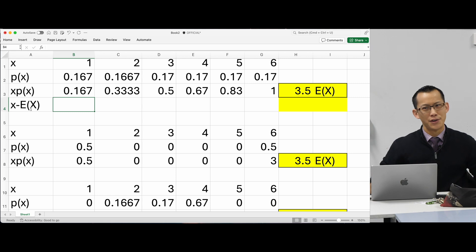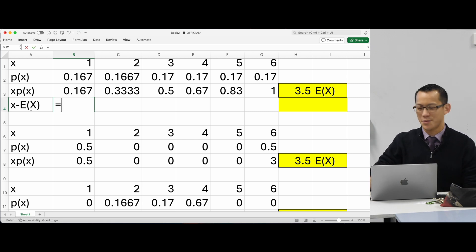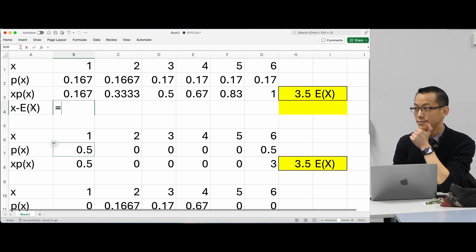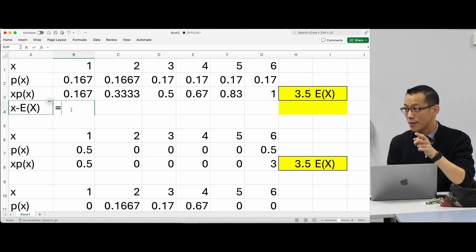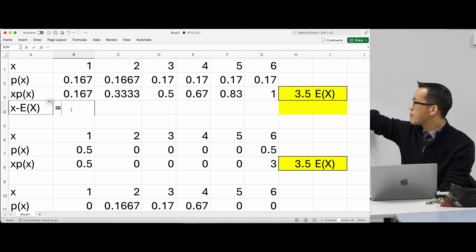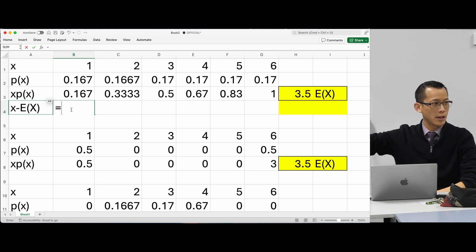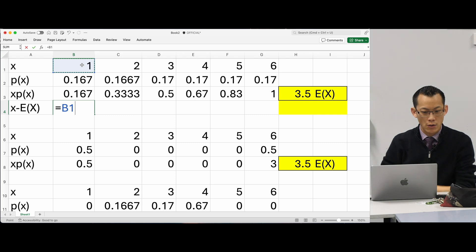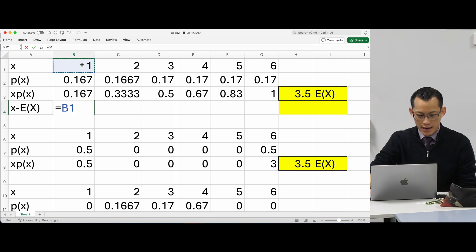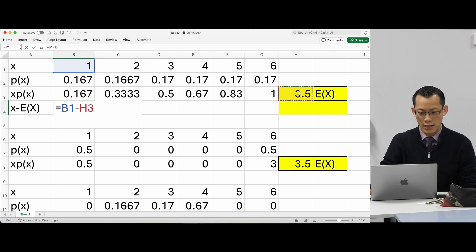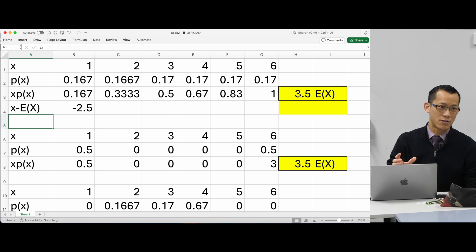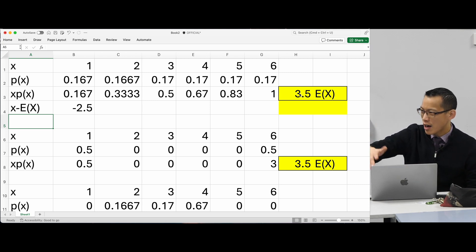How do I calculate this on my spreadsheet? I'll give you a clue — it starts with an equals. I'm going to use the 3.5, and the formula will be B1 — that's the x for this column — minus the cell containing 3.5. If I hit enter, one take away 3.5 is negative 2.5, which is what you'd expect.